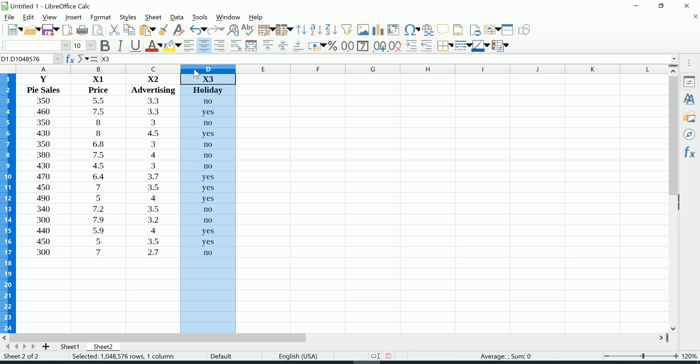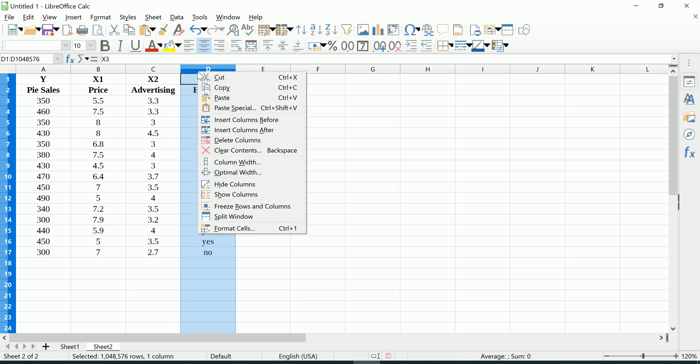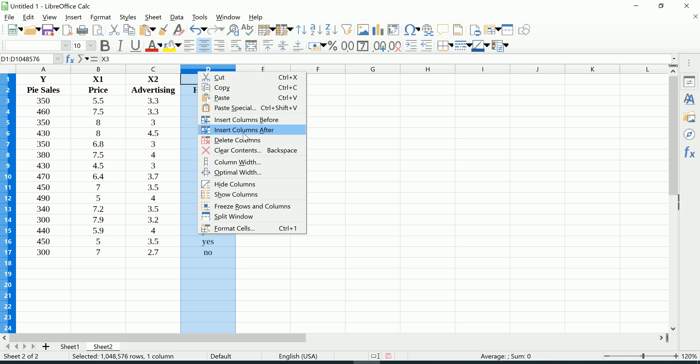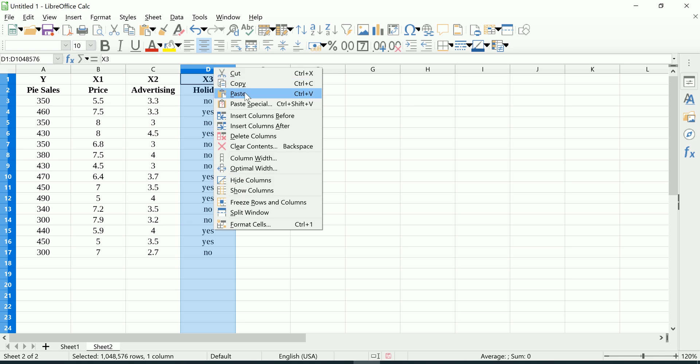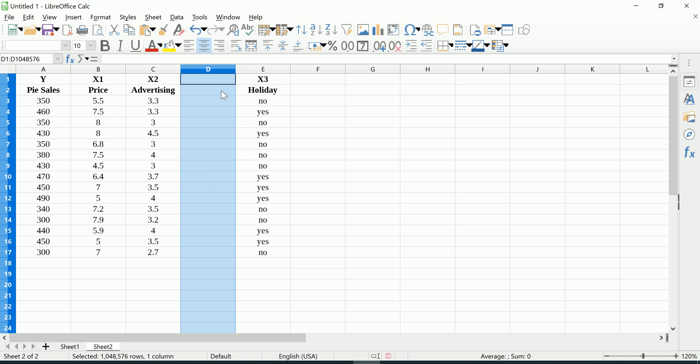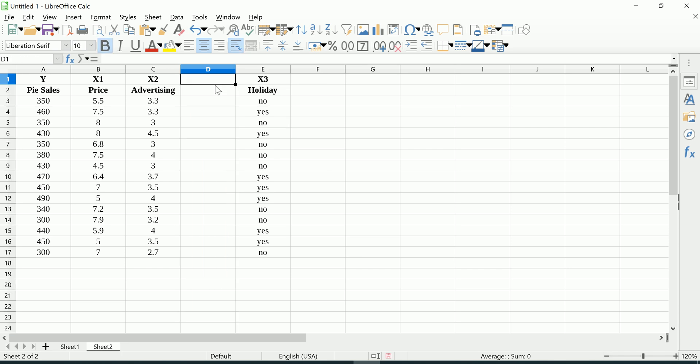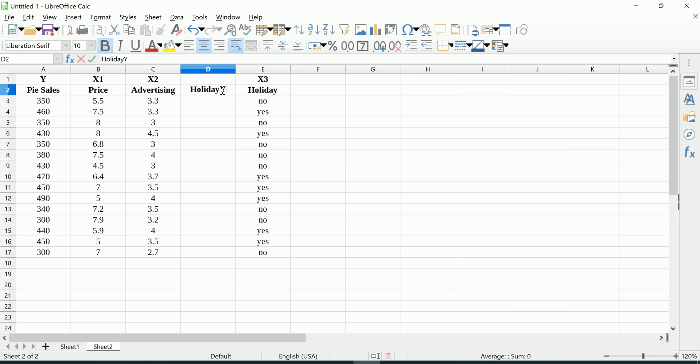I've done these for other spreadsheet softwares like Excel and Google Sheets, and I want to do this very quickly for Calc as well. I'm just going to shift this over a bit. Let's insert a column before. We're going to call this Holiday Yes.